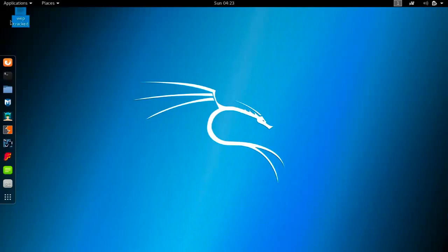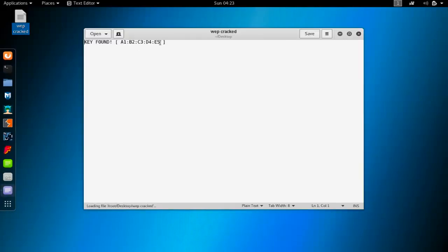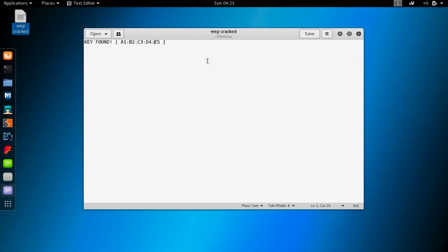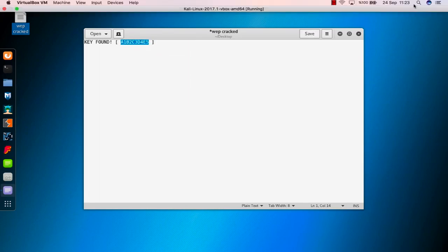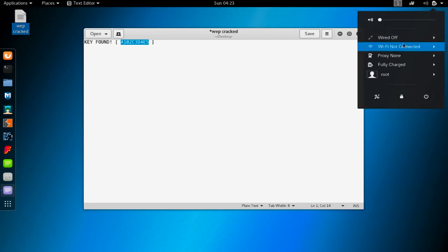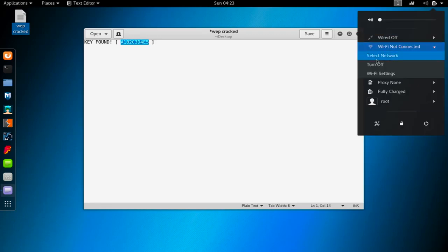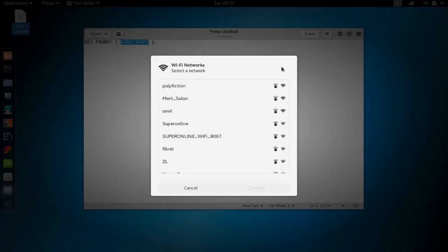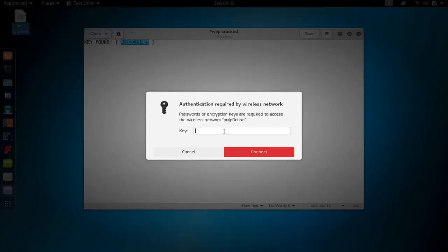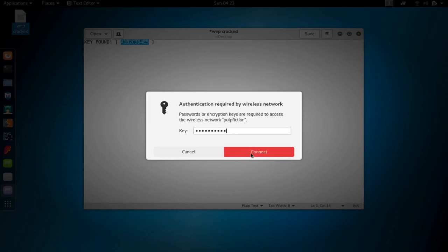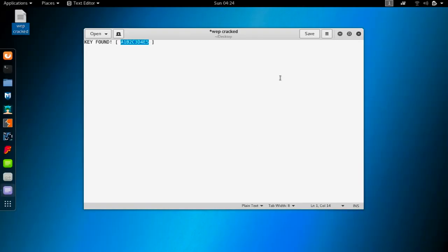If I click connect it will ask me for a key. I'm going to open my cracked found key and I will use this, but first I have to lose the colons inside. Let me delete all of this and I will just get this phrase here a1b2c3 and I will copy this. I will close this down or just go to here and try to connect to this Pulp Fiction network. Say connect and then paste it in here and just hit run. As you can see now I'm connected.